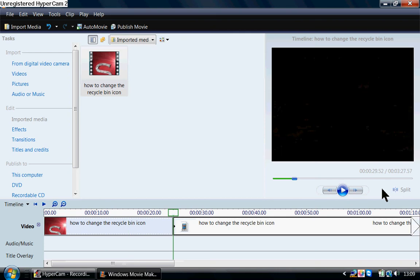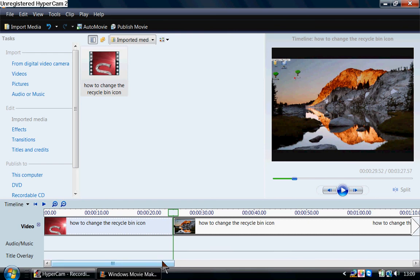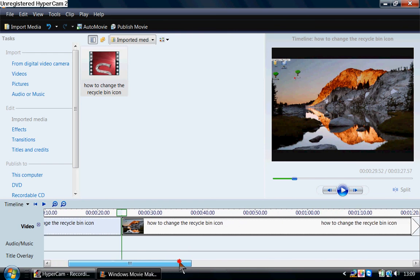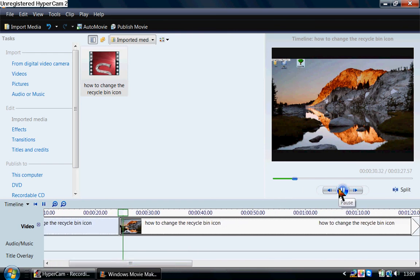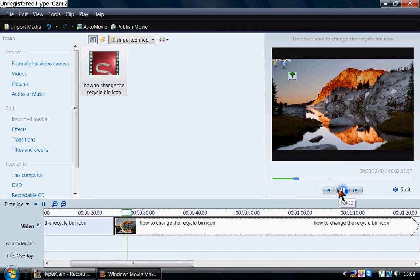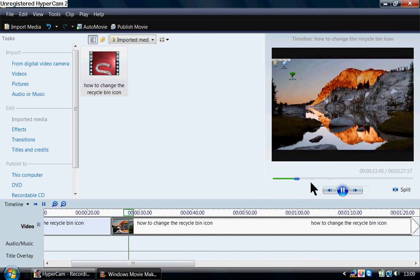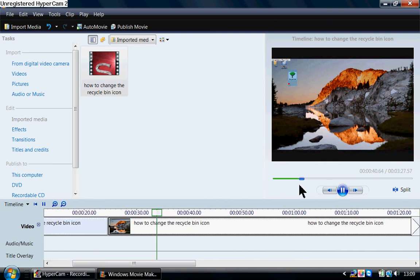Right, so if I click split there, what it does is it makes another video section. So there's two sections now. And then to split it again, we have to kind of play the bit that we don't really want. So there we go.